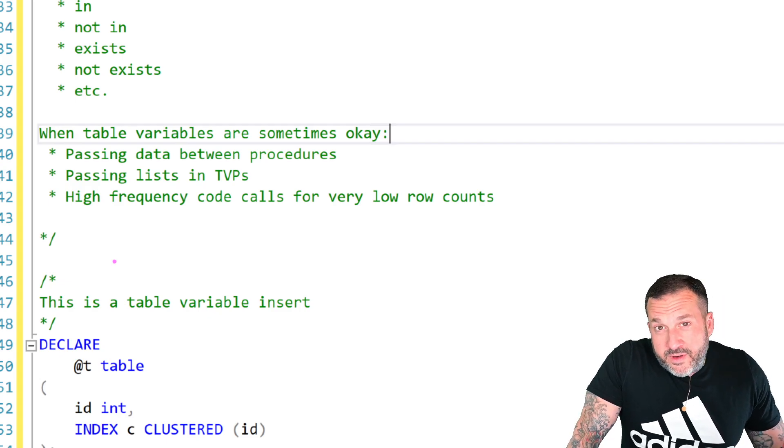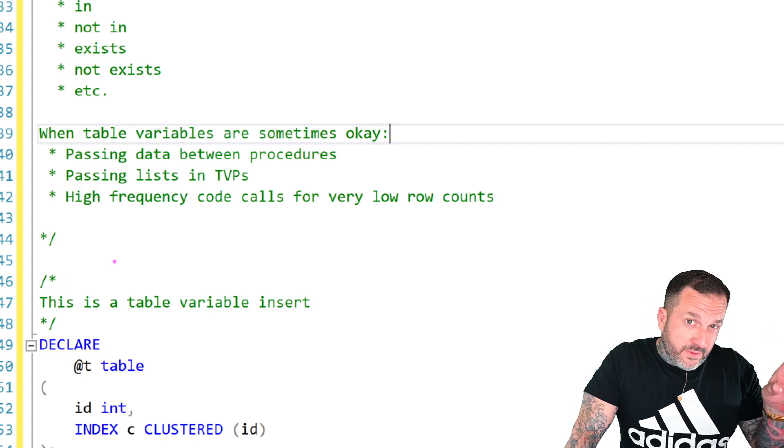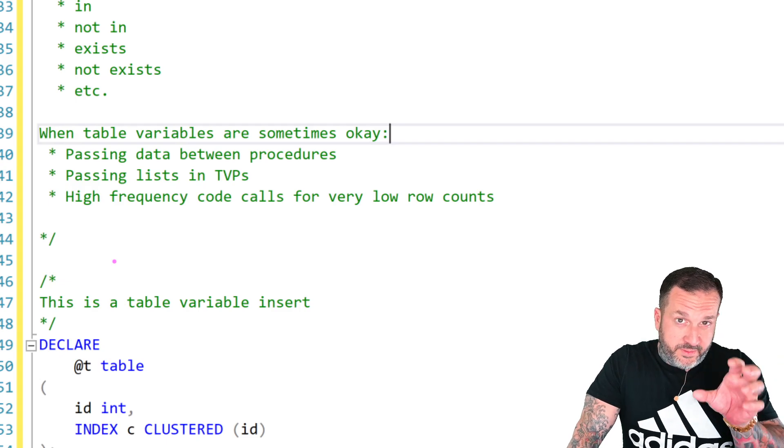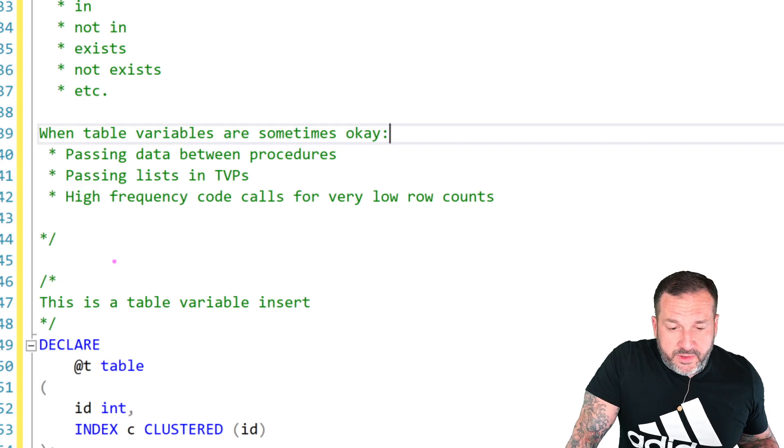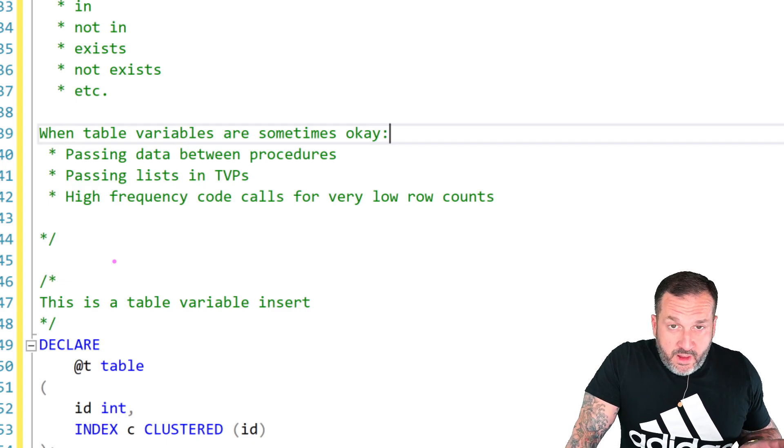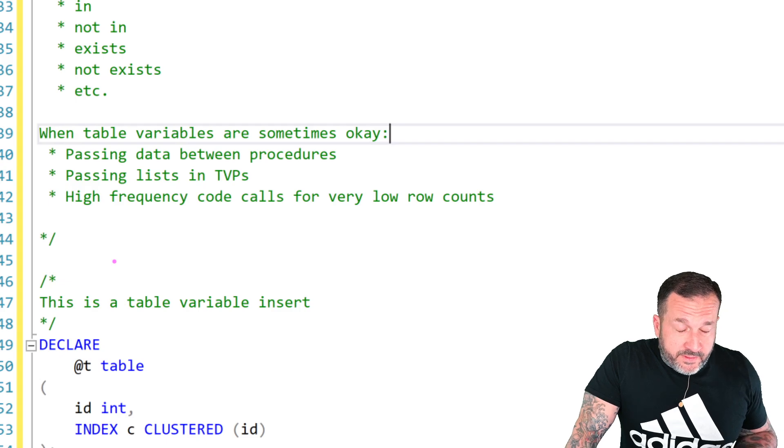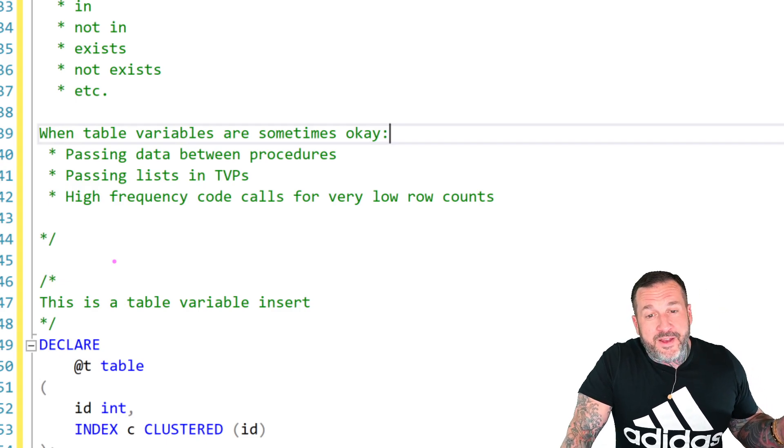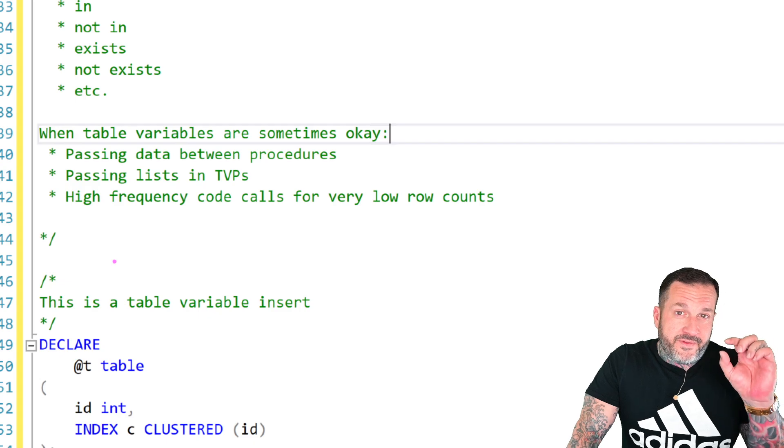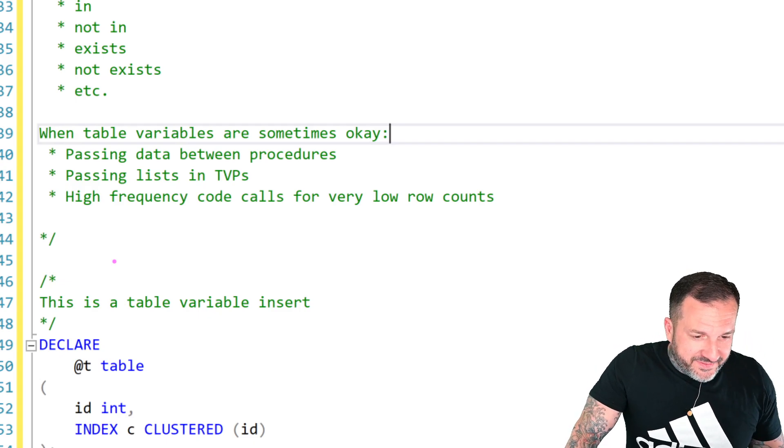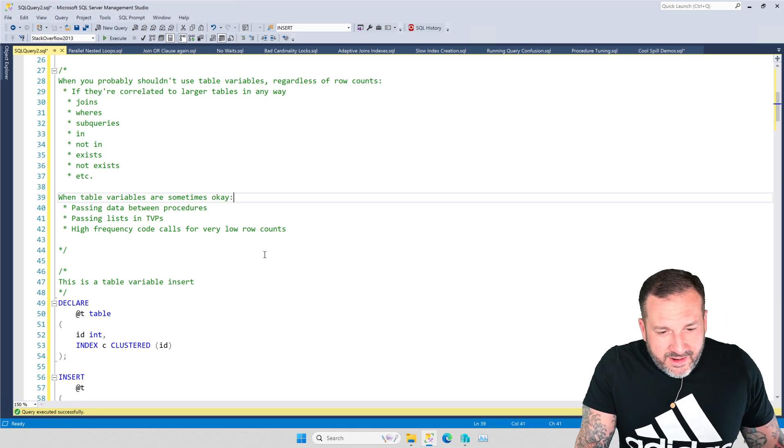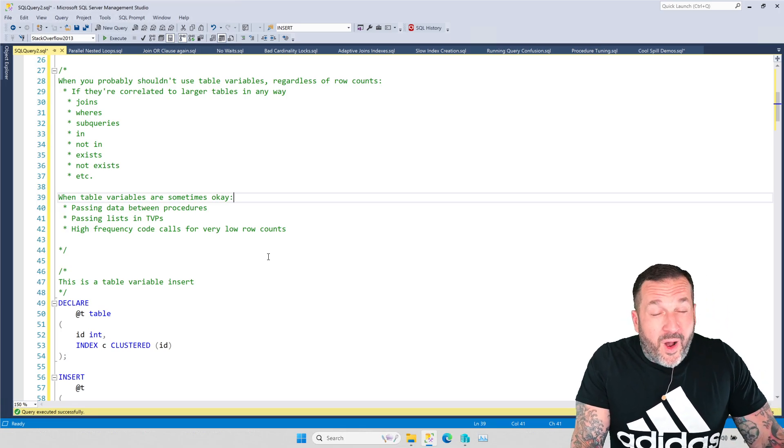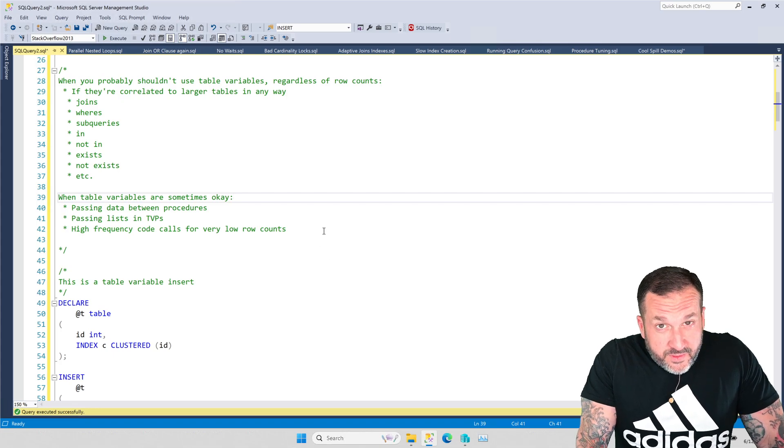Where table variables usually win out in a typical speed test, unless you have in-memory tempDB enabled, which if you're on stupid managed instance you can't do, is if you have very high frequency code calls, like hundreds or thousands of calls a minute or second or millisecond or microsecond or nanosecond. And you're only ever putting a little bit of data into a table variable and then retrieving a little bit of data just from that table variable.